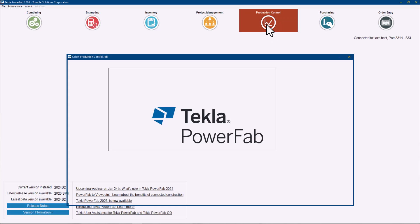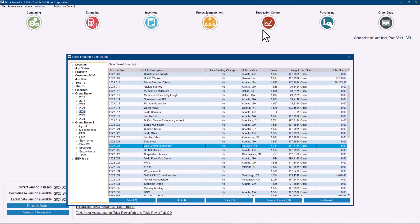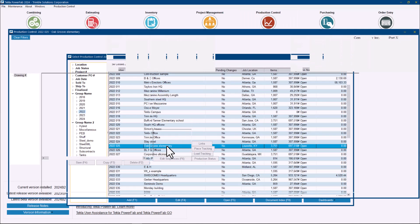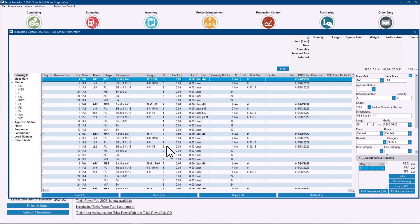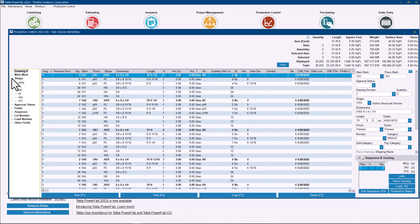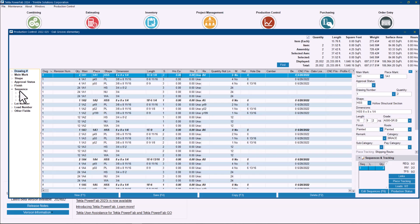It's a quick example. If I go to production control and let me just go ahead and open this job. Now as you can see here in production control, this job, let me actually go to my sequences. I have three sequences in total and what I have here on my bill of material right now.